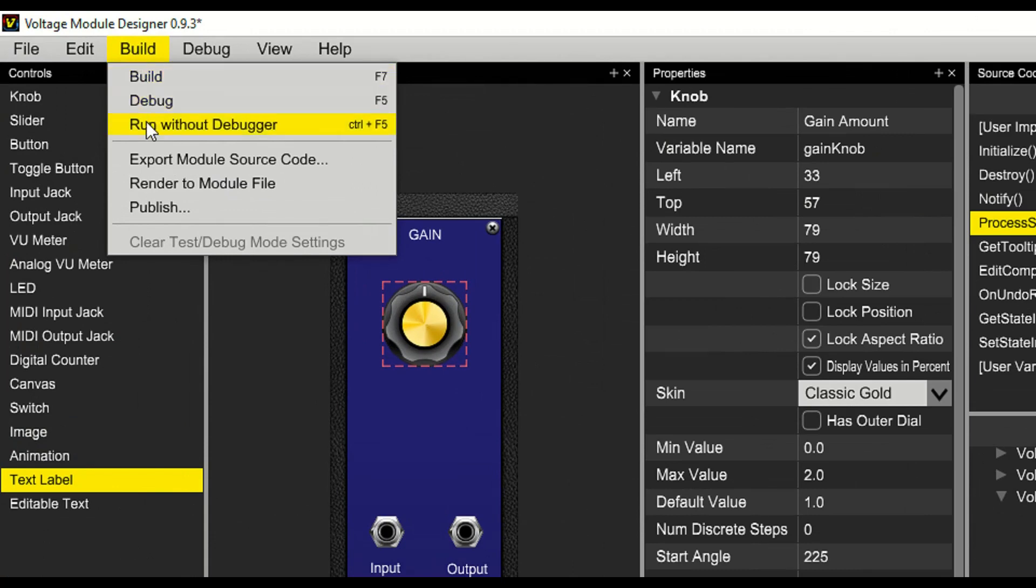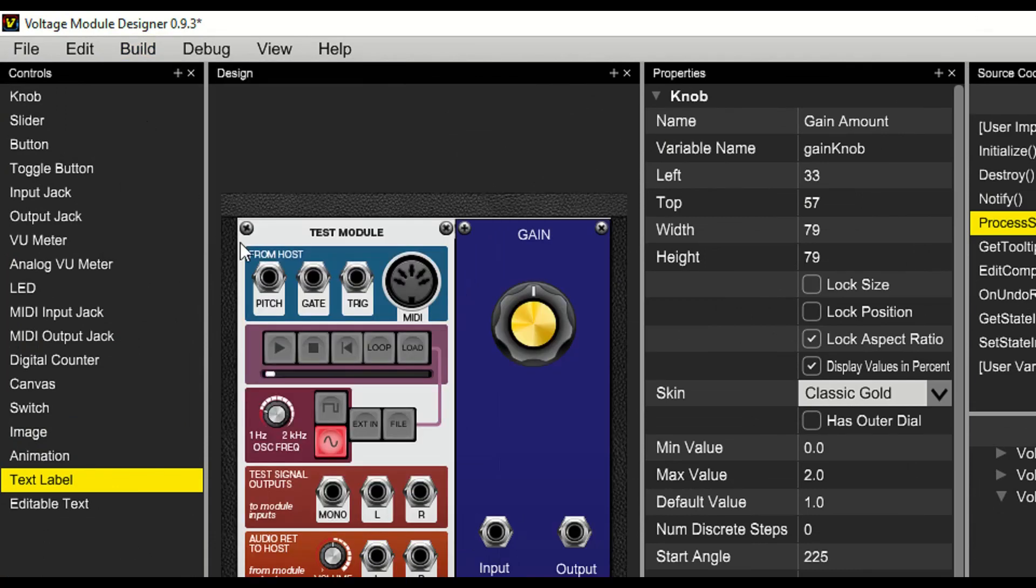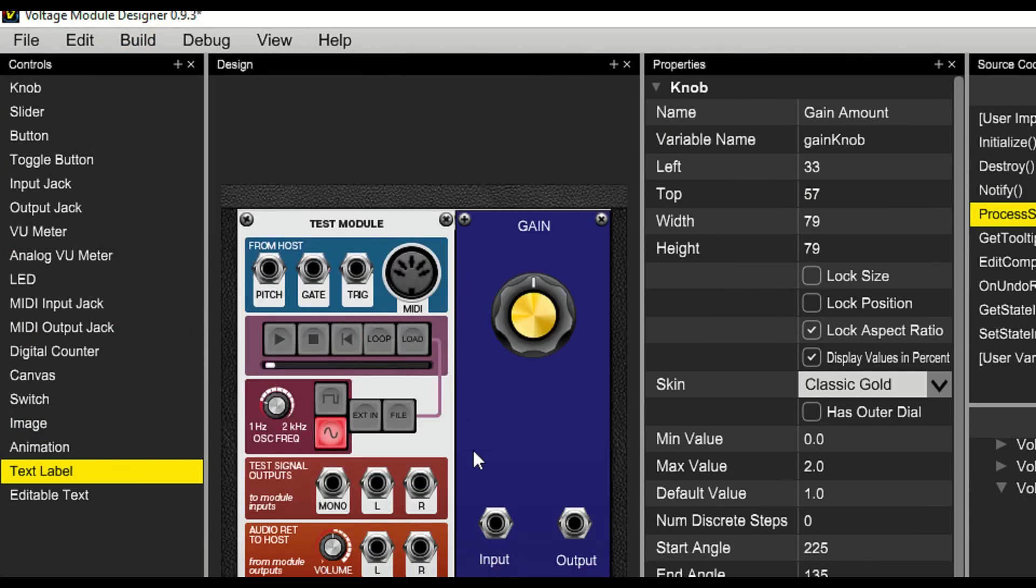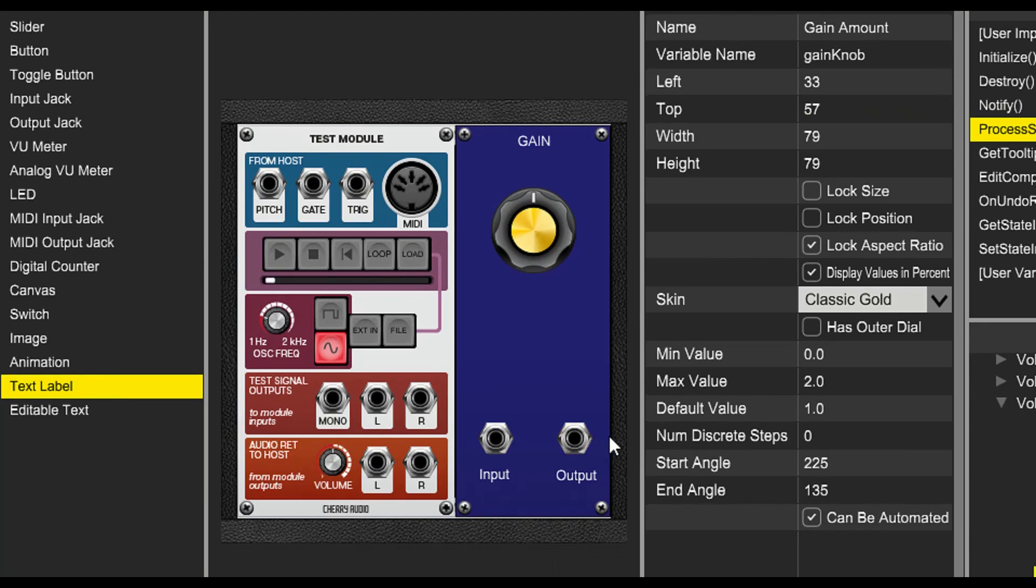Next, we'll go to the build menu and select run without debugger. This will launch our module. To the left is the test module.